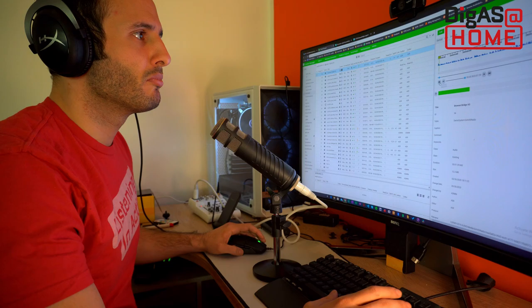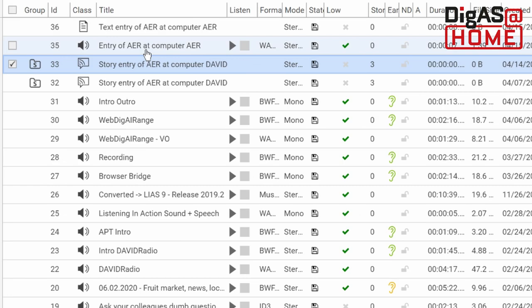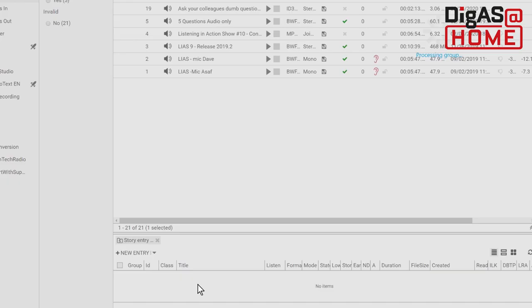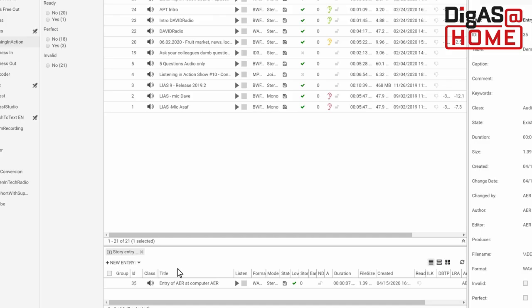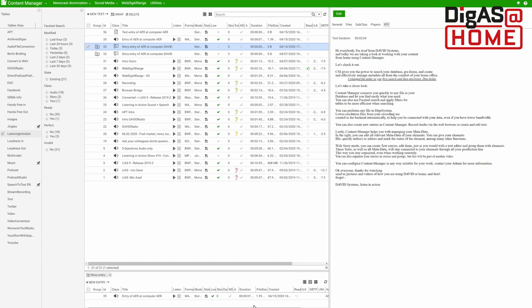With Story Mode, you can create text entries and edit them, just as you would with any other text editor, and group them with other elements. These texts, as well as all metadata, will stay connected to your elements throughout your entire production line. This way you stay organized even when working remotely.